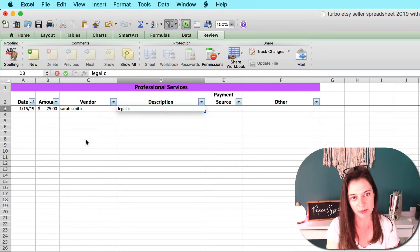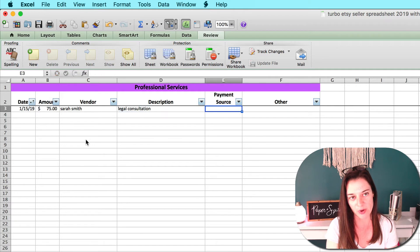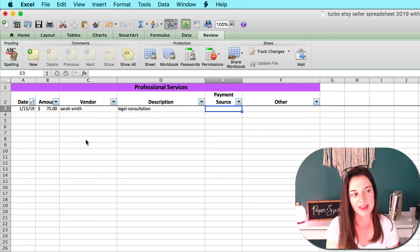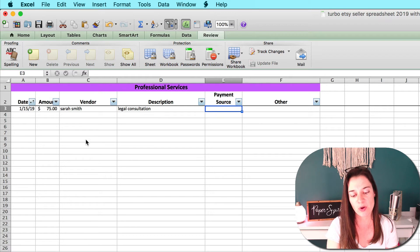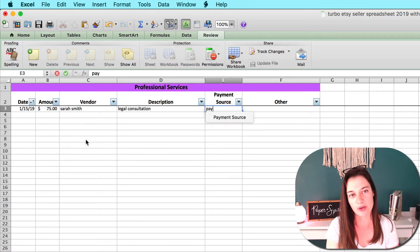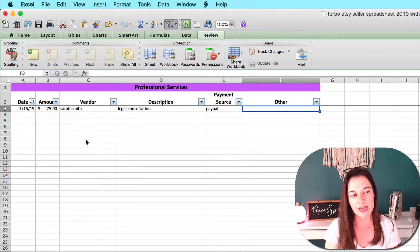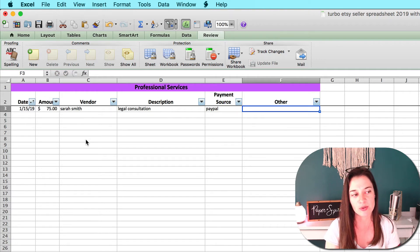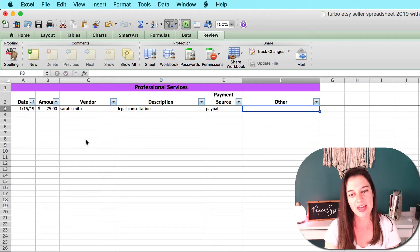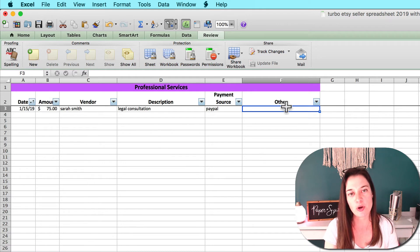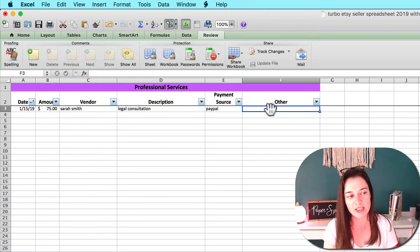You want to give some sort of description to your transaction. You might put the lawyer's name here and then a good description so you remember whatever it was if you're referring back to this. Then I've got a column here where you can enter the payment source if you want, so you could put PayPal or your credit card or your bank account.